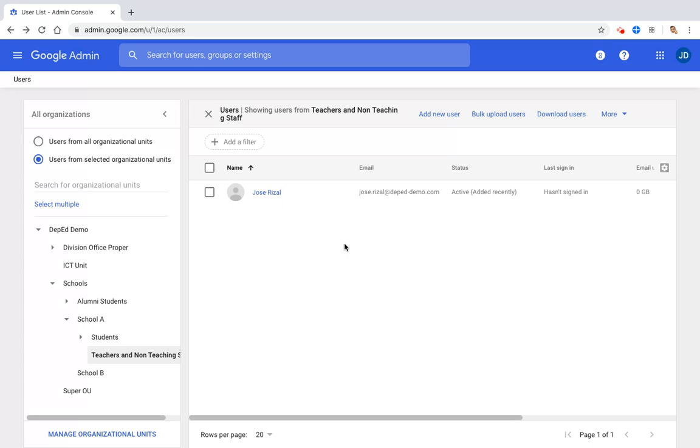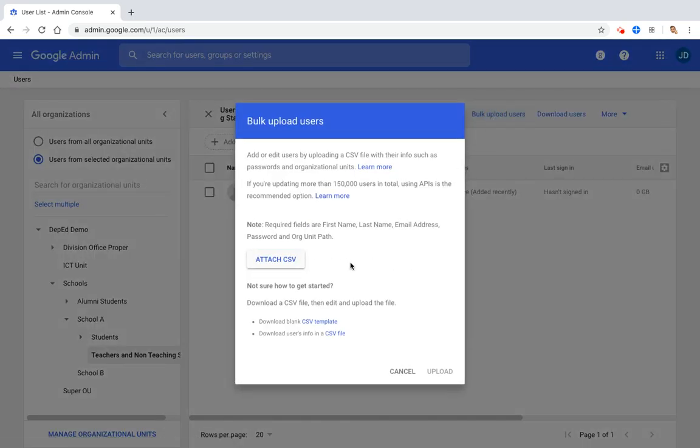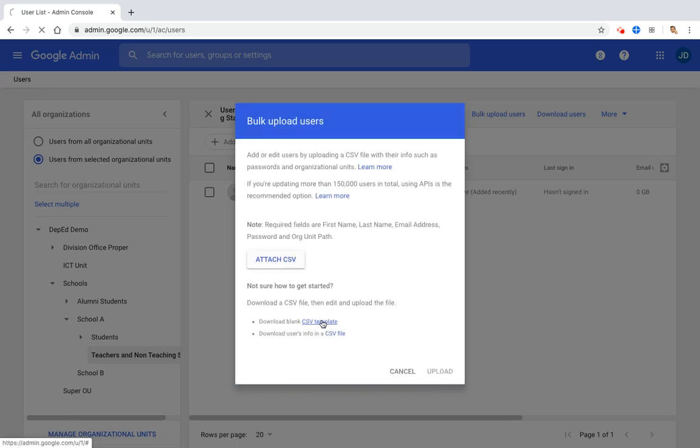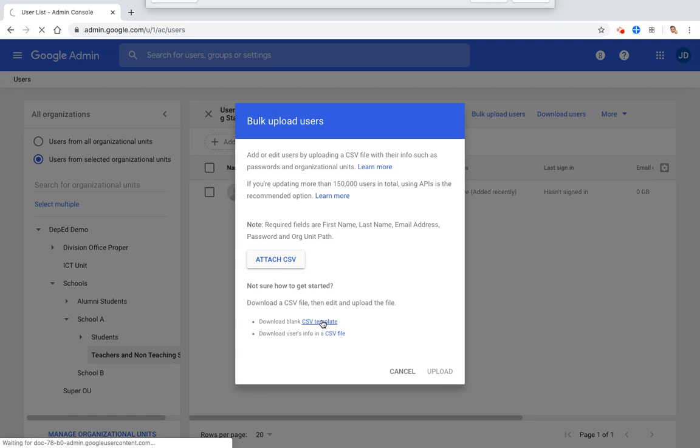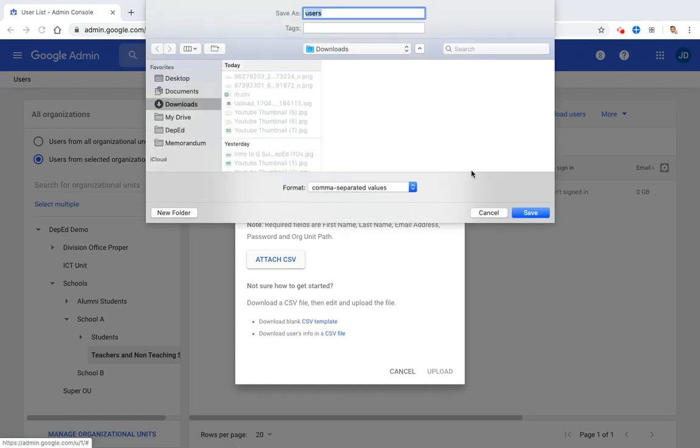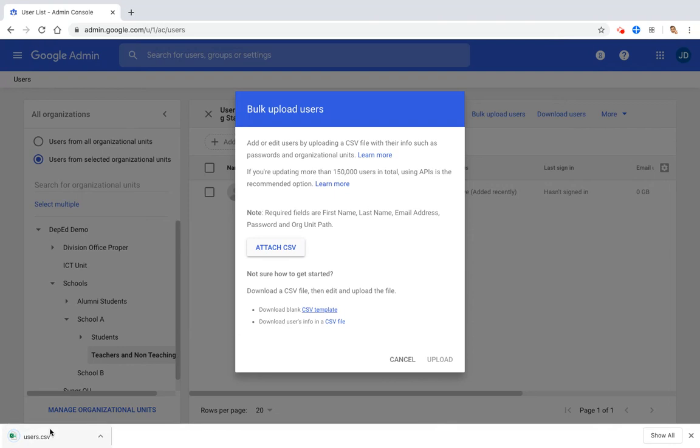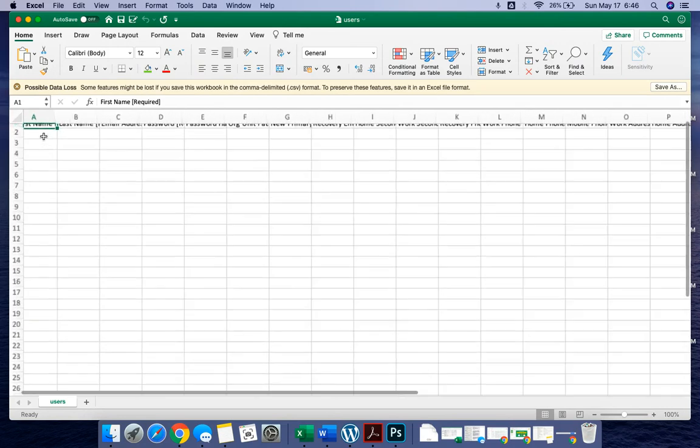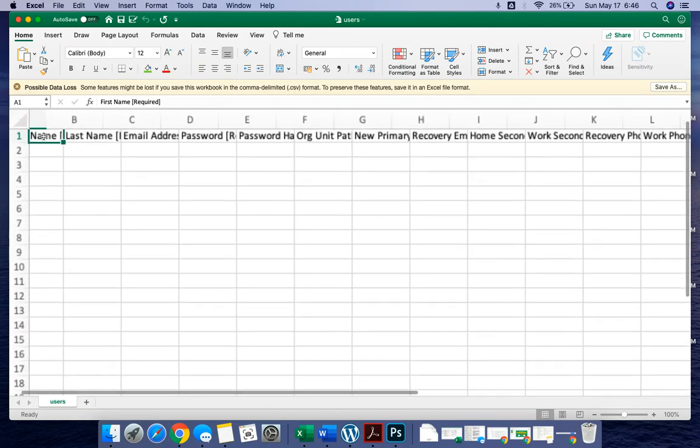The second way is the bulk upload users. This is very helpful if you want to create multiple accounts. So for example, let's click bulk upload users and then we have to download the CSV template. Now let's open the Excel file. Let's zoom.